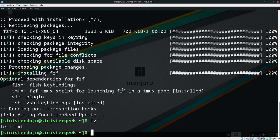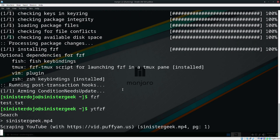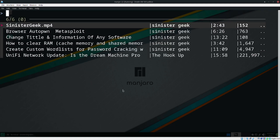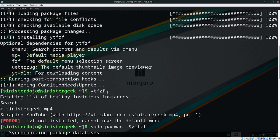Now we have this — this is my video that was uploaded on my channel. Let's go in there. We have a requirement: if we scroll up a bit, we can see we also need to install mpv.